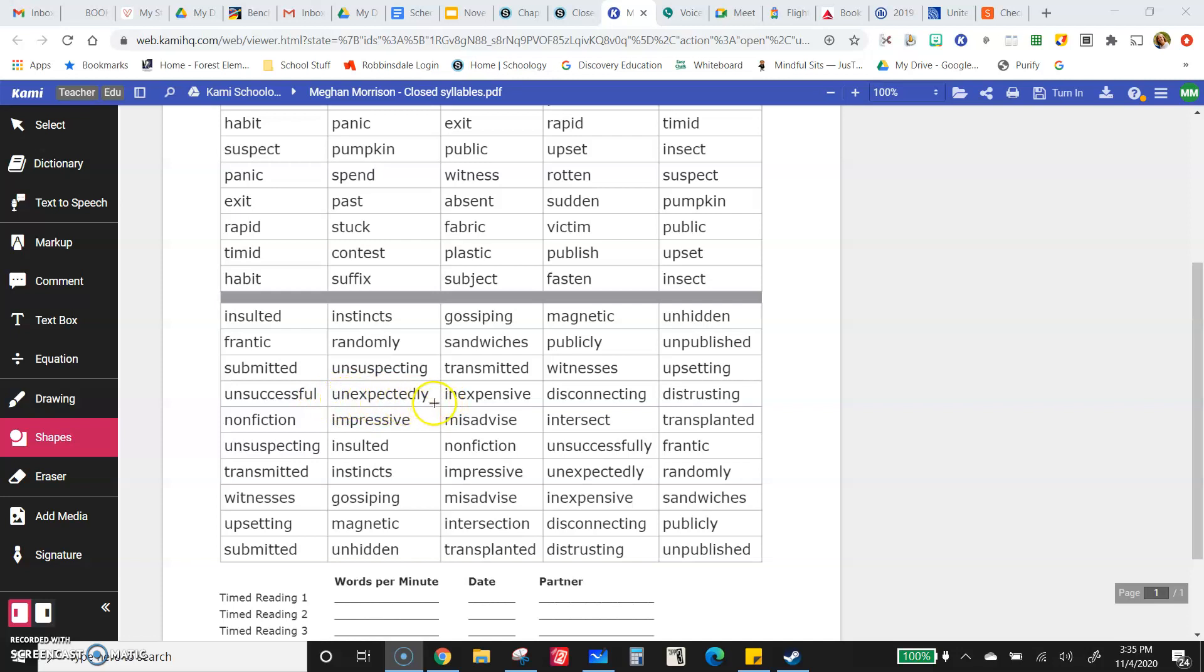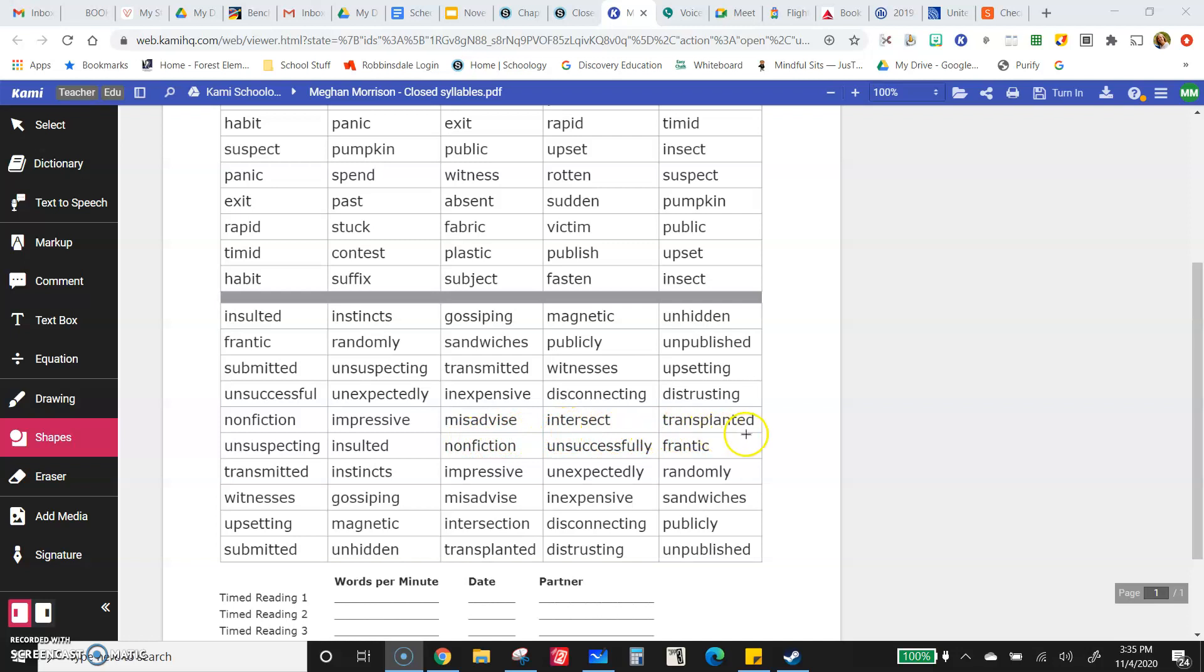Unexpectedly, inexpensive, disconnecting, distrusting, nonfiction, impressive, misadvise, intersect, transplanted.